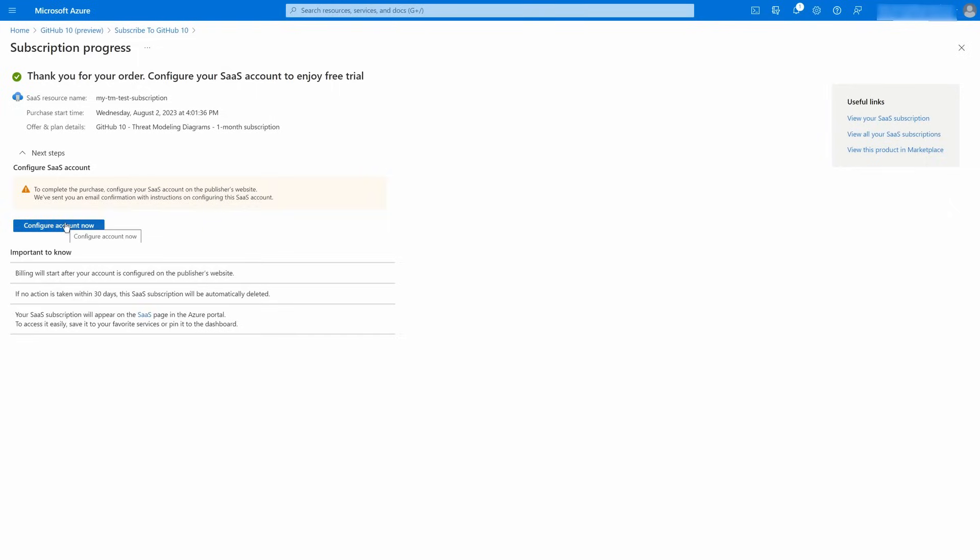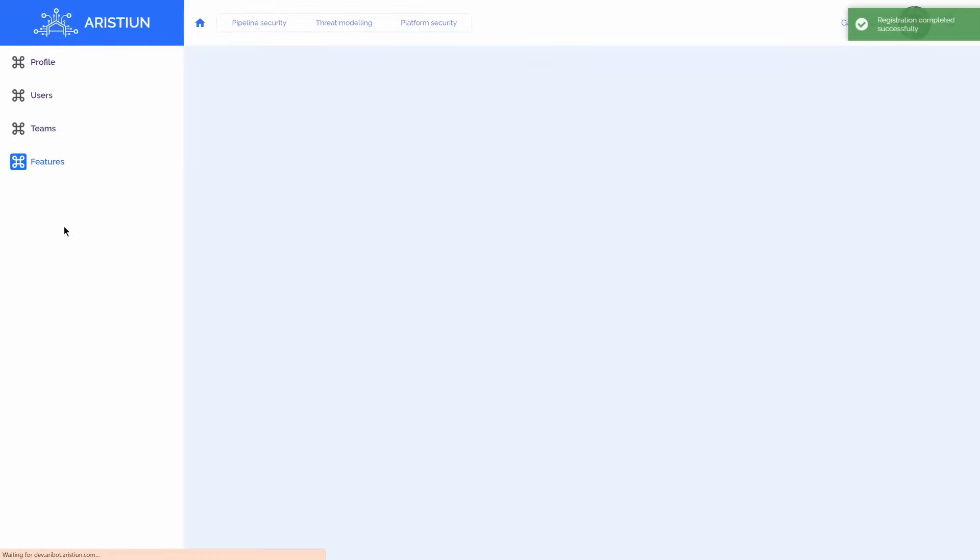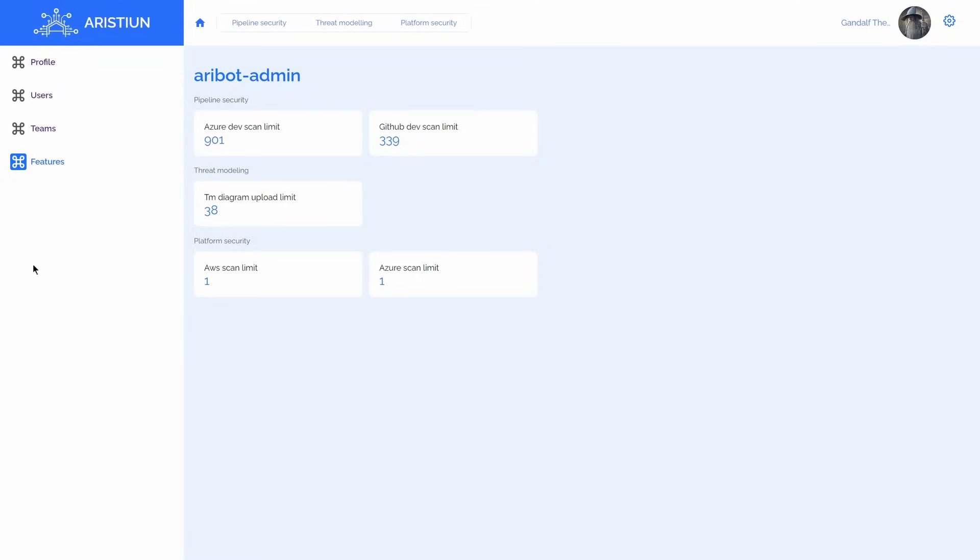When your subscription is registered and Azure redirects you to Aribot, you can see that your limits increased.